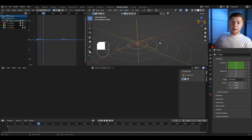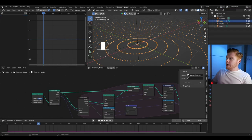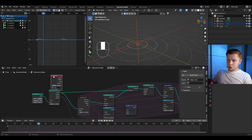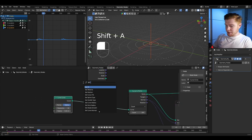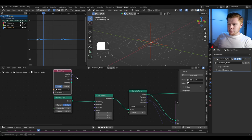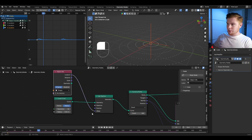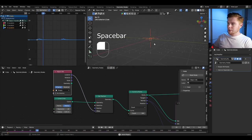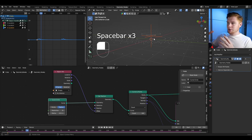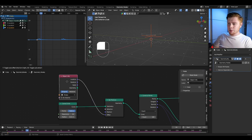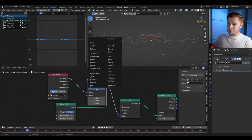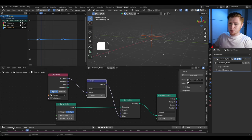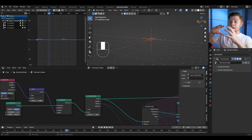Now reference this empty in our geometry nodes. Drag the empty into the geometry nodes and add a set position node to make the Z location of the points match the Z location of the empty. Connect the empty's location into the offset of the set position. If the effect is too extreme, scale down the location vector by adding a vector math node, setting it to scale, and using a value like 0.5.